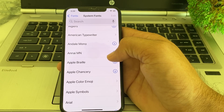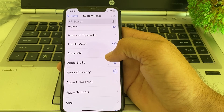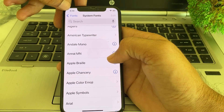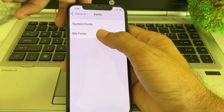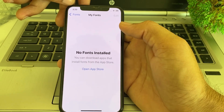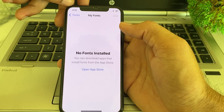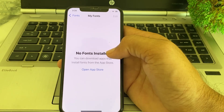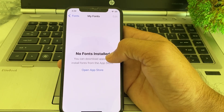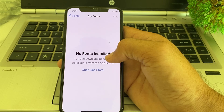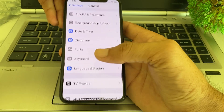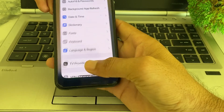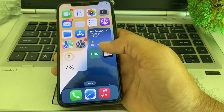Here you can see the different font styles available on your iPhone device. You will have to download any font from the App Store, and then you can use it to change the font style. When you install any font from the App Store, it will be displayed here under My Fonts, and you can select and use that font. In this way you can change different font styles on your iPhone device after updating to iOS 18.